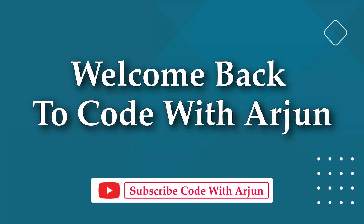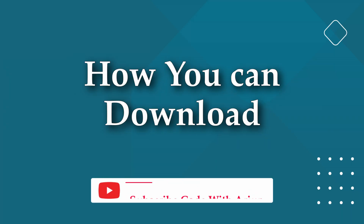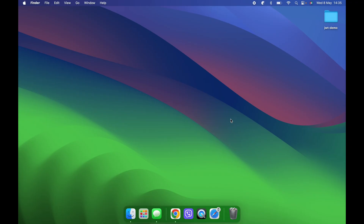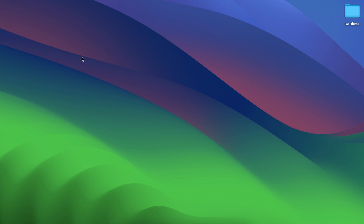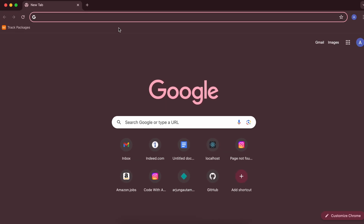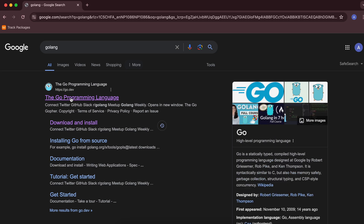Hello everyone, welcome back to another video. In this video I'm going to show you how you can download and install the Go (or Golang) programming language onto your MacBook with the Apple Silicon. For that, just go to your favorite browser and search for Golang, and go into the first link from the Go programming language.